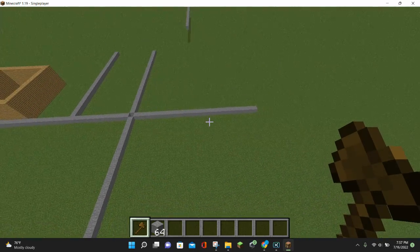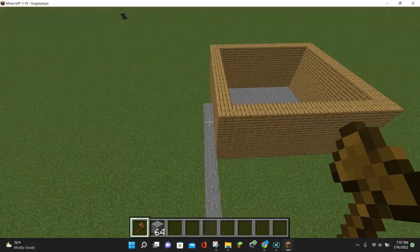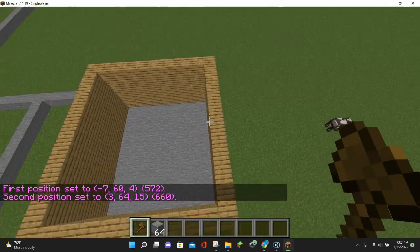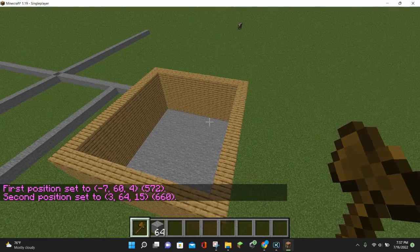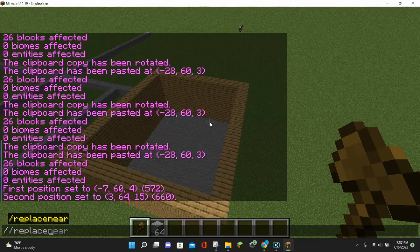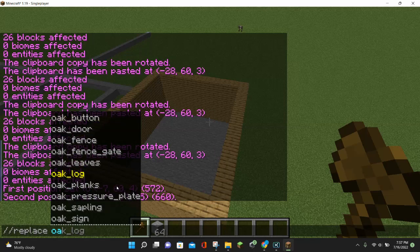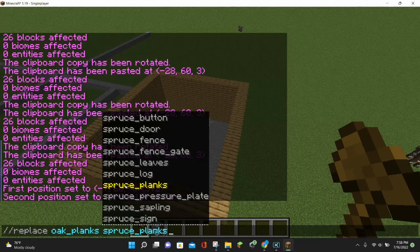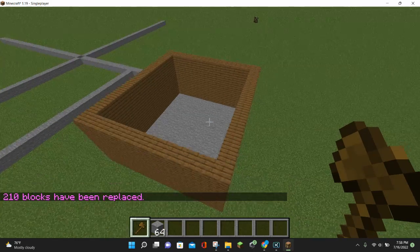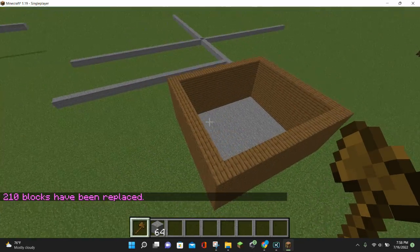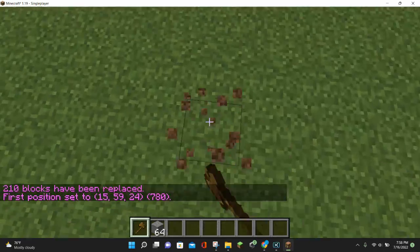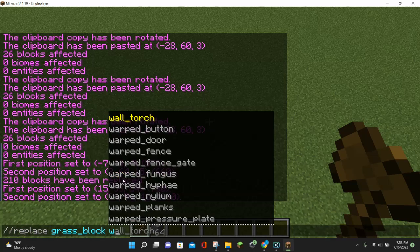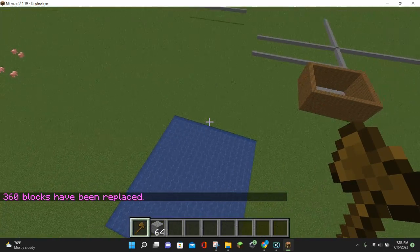The next command we're going to learn is the replace command. Going back to our wall of oak planks — I don't want them to be oak planks anymore, so I'll select the position using left and right click. I want to change these oak planks to spruce planks. Enter //replace, hit space, type oak_planks, hit space again, then type spruce_planks, and hit enter. Our oak planks are now spruce planks. You can do this with anything — like replacing grass blocks with water using //replace grass_block water.